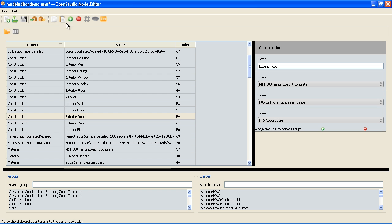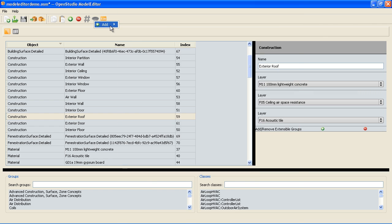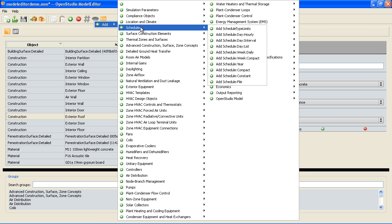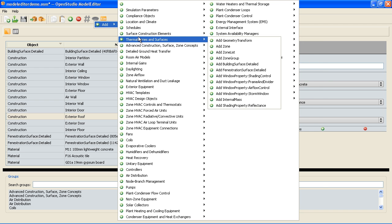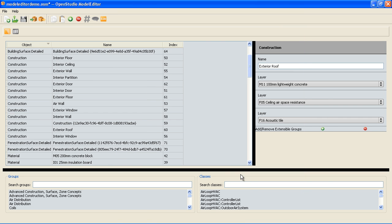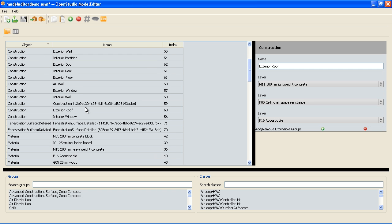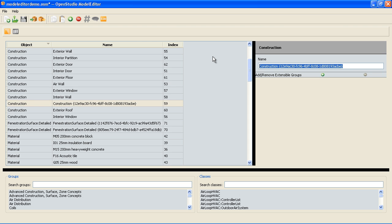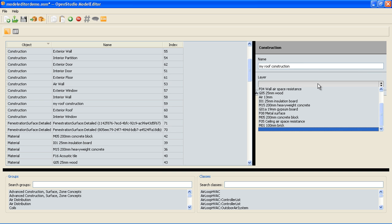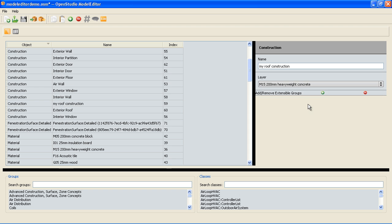So what I'm actually going to do is make a new construction here instead. So I'm going to hit the add and there's a lot of things you can add. And if I scroll up here surface construction elements I'm going to add a construction. So I should have a new construction object which is here. And I'm going to call this my roof construction. And I'm going to add a layer and the outside layer is going to be I think we have a heavyweight concrete. I'm going to use that.